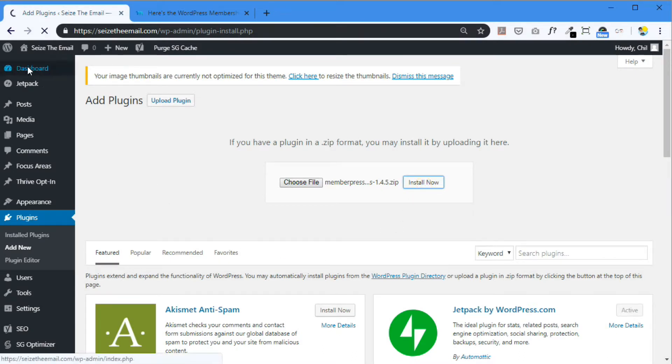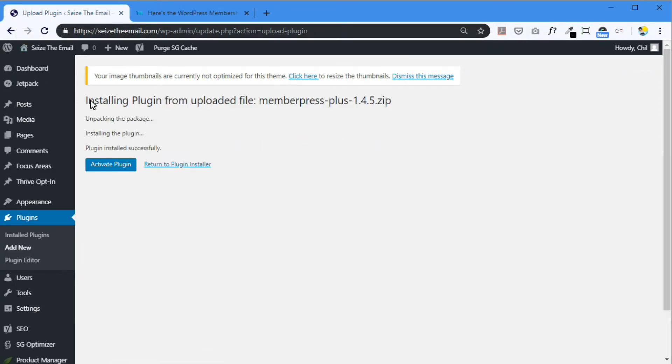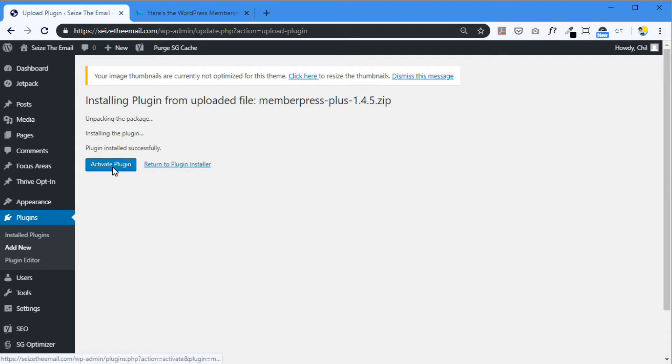You can tell it's doing something. Uploaded. Okay. Unpacking the package. Installing the plugin. Plugin installed successfully. Alrighty. So now you can activate the plugin. Click here.